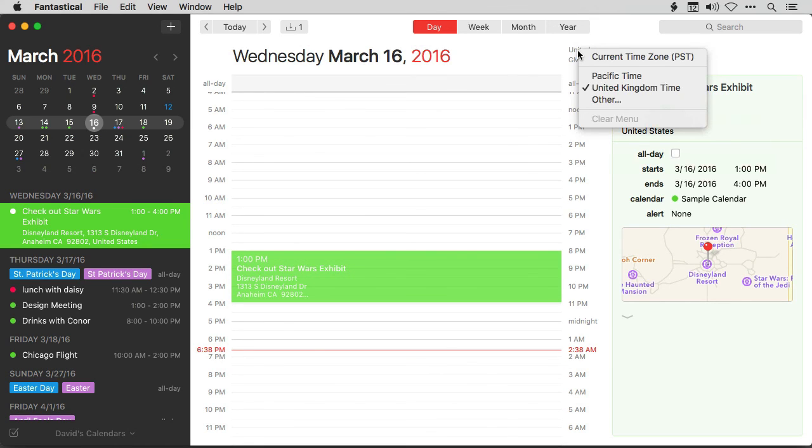I love this feature. And if you ever have to work with someone in a different time zone, you're going to love it too.